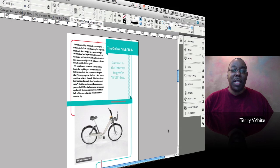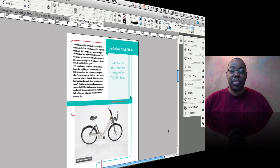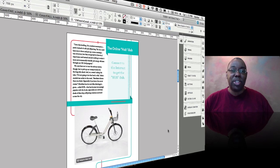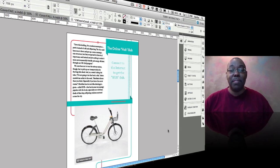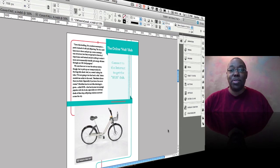When I last showed you the digital publishing suite, it wasn't quite finished yet. It hadn't shipped, it was still in the beta stages, but now I get to show you how all the final tools work and how they look. So let's dive in and take a look.